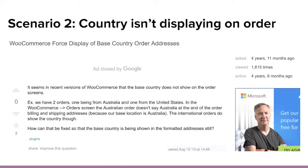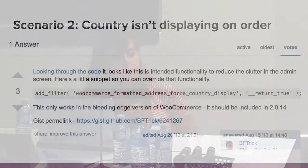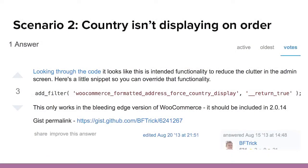The specific result I found — the second result — stated: 'In recent versions of WooCommerce, the base country does not show in the order screens.' It was describing the exact same issue the client had. Someone else in the thread said they looked through the code and this is intentional functionality to reduce clutter in the admin screen, and they provided a code snippet — just add it to your functions.php and you're good.